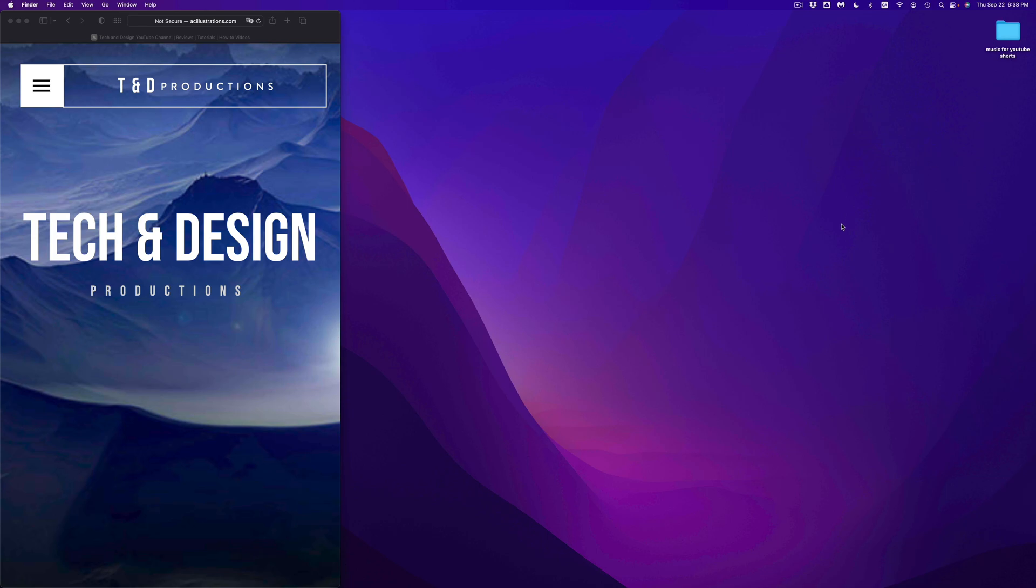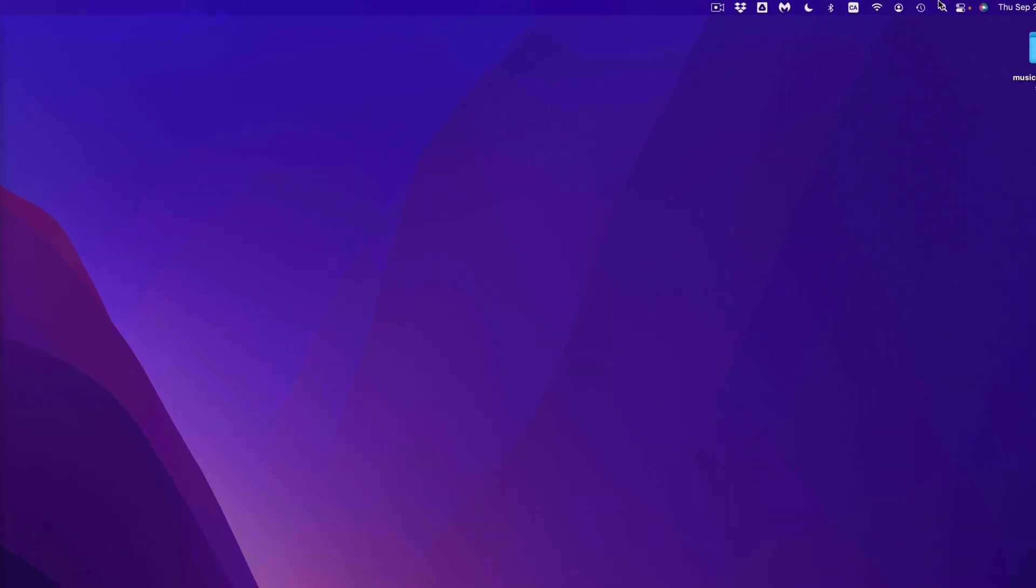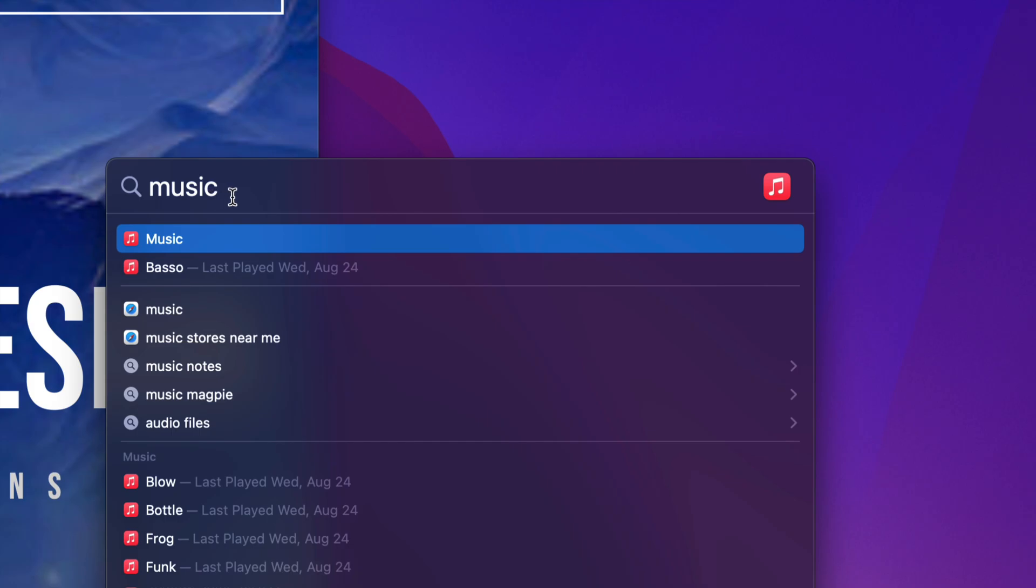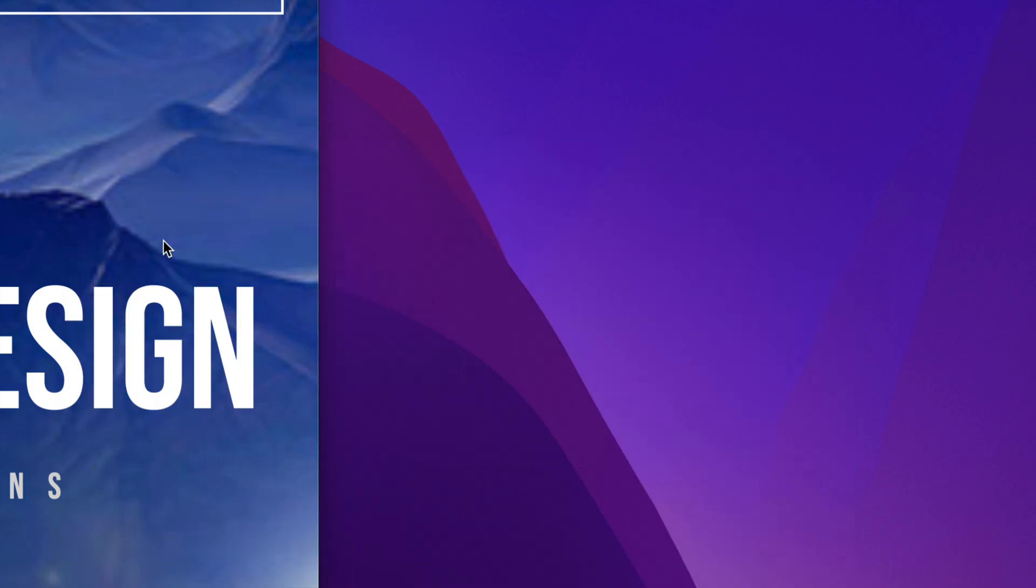So on your Mac, since iTunes is no longer a thing, you're going to look for something named Music. To quickly find that, go right into your Spotlight search on the top right hand corner of your screen, tap on the icon, and from there just type in Music and open that up.